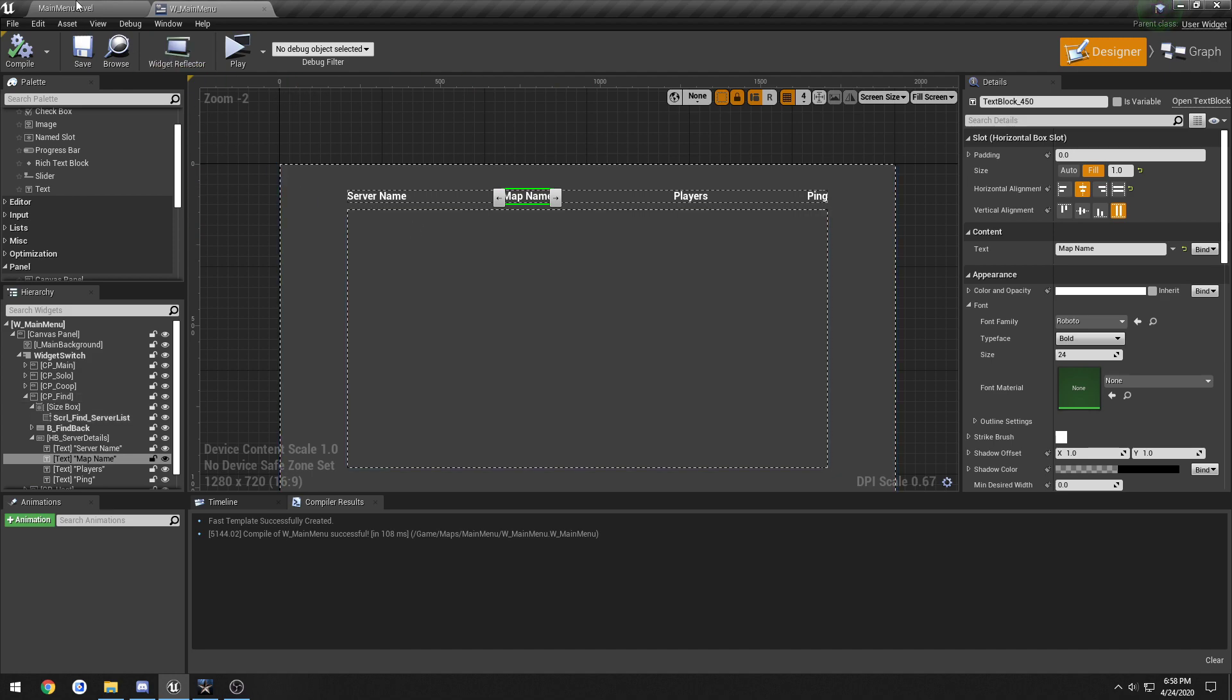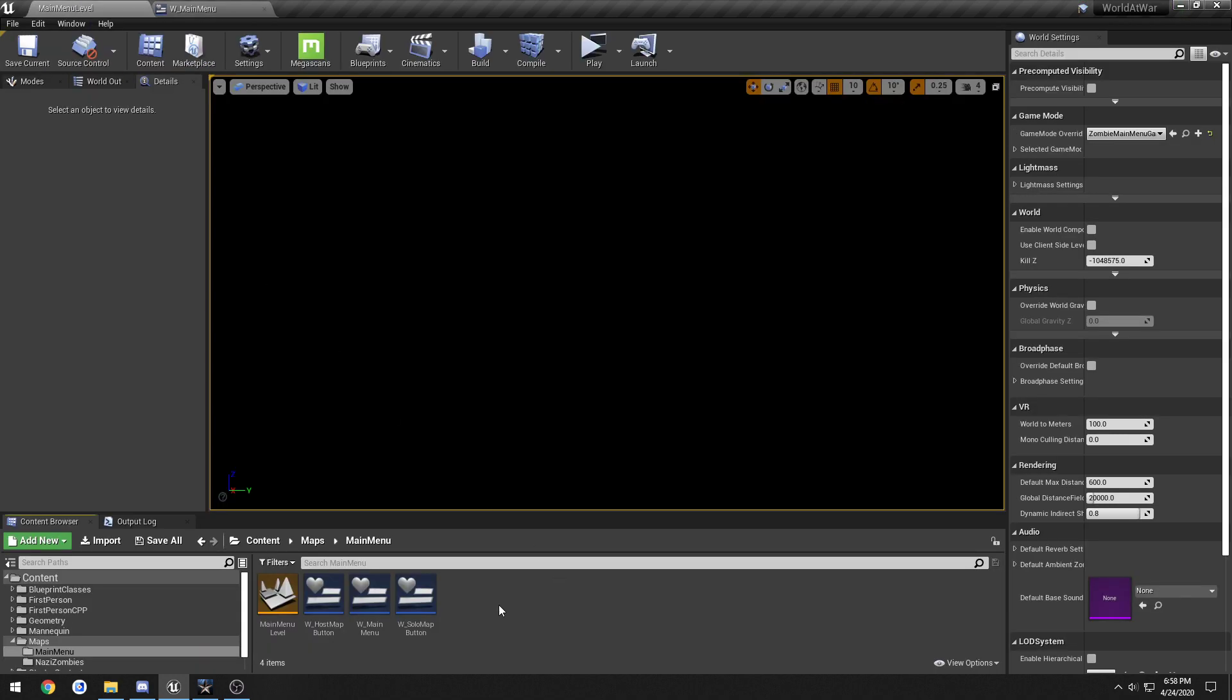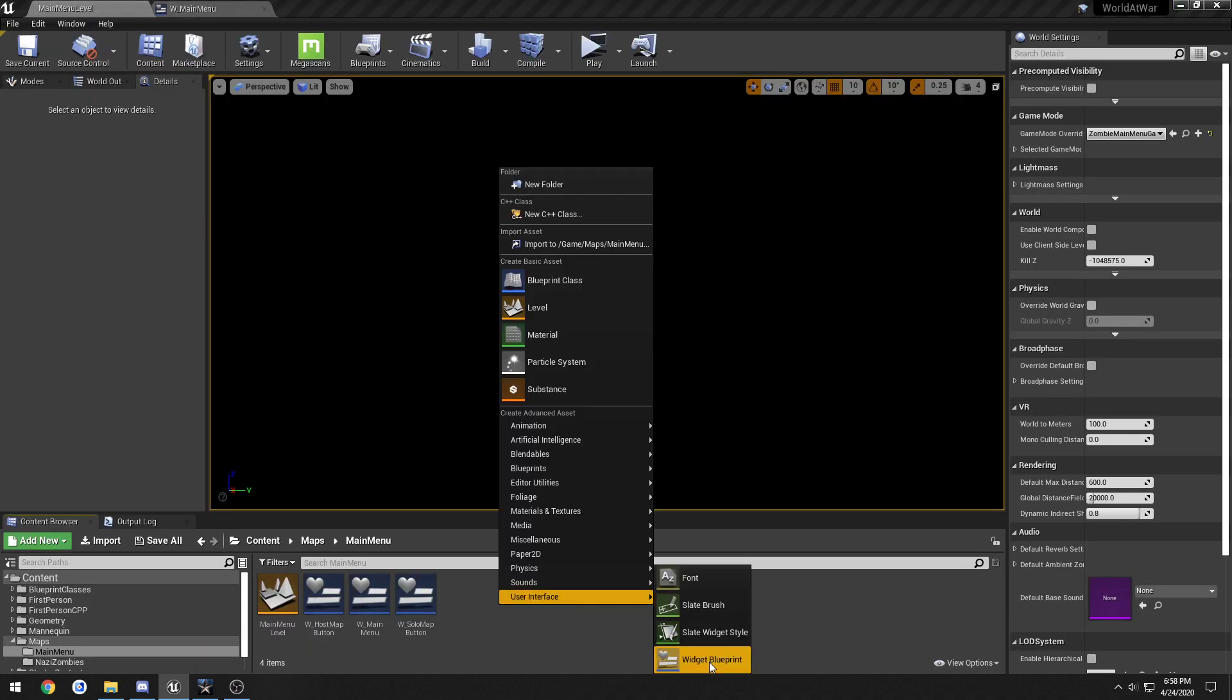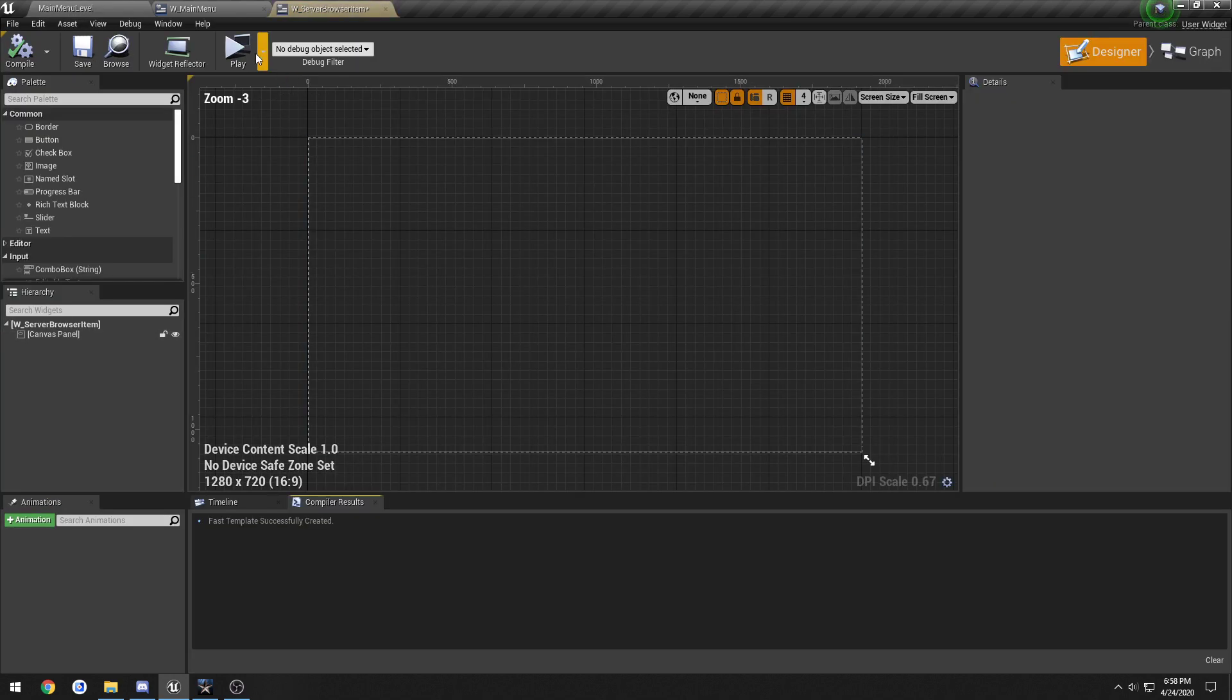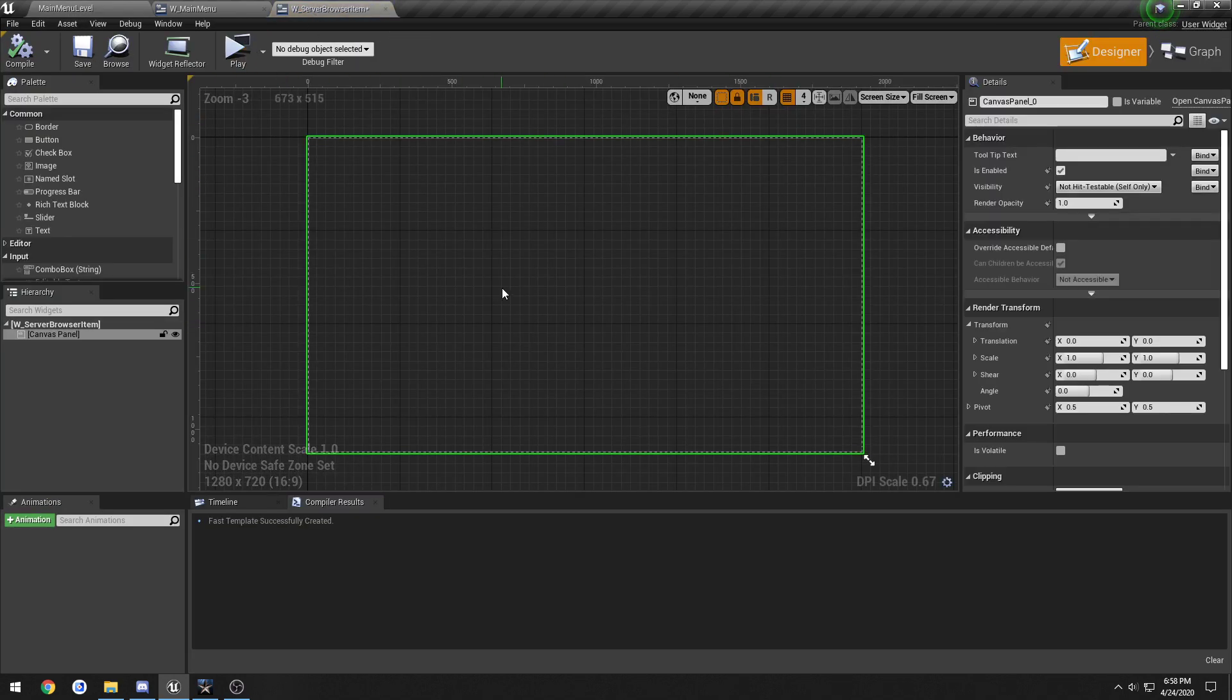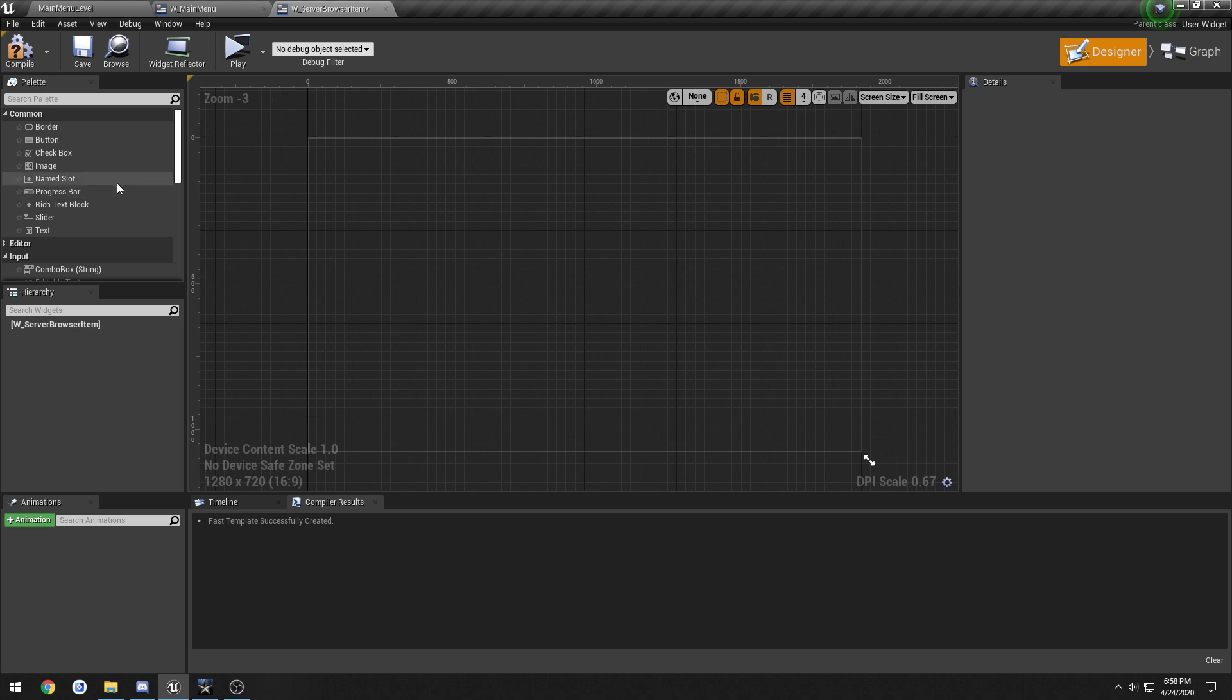Alright, so we have that. Now let's create a widget that's gonna be our example. So I'm gonna call this one W_server_browser_item and open it. I'm gonna delete the canvas panel.